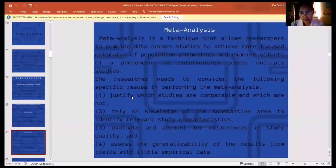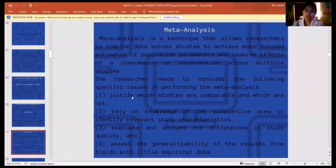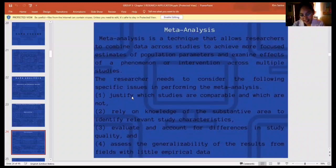Another data analysis type is meta-analysis. Meta-analysis is a technique that allows the researcher to combine data across studies to achieve more focused estimates of population parameters, and examine effects of a phenomenon or intervention across multiple studies. The researcher needs to consider the following specific issues in performing meta-analysis: first, to justify which studies are comparable and which are not; second, rely on knowledge of the substantive area to identify relevant study characteristics; third, evaluate and account for differences in study quality; and last, assess the generalizability of the results from fields with little empirical data.